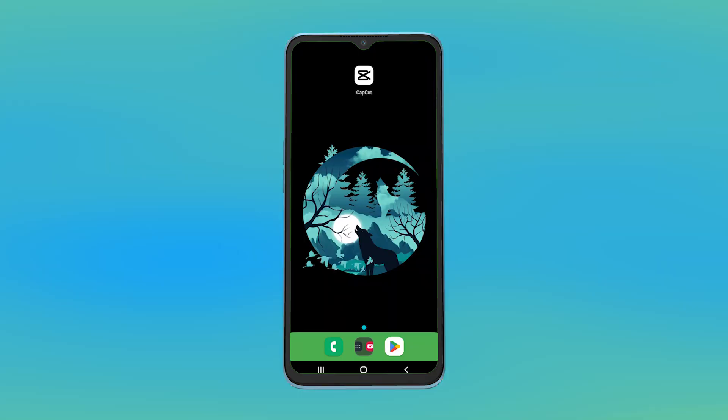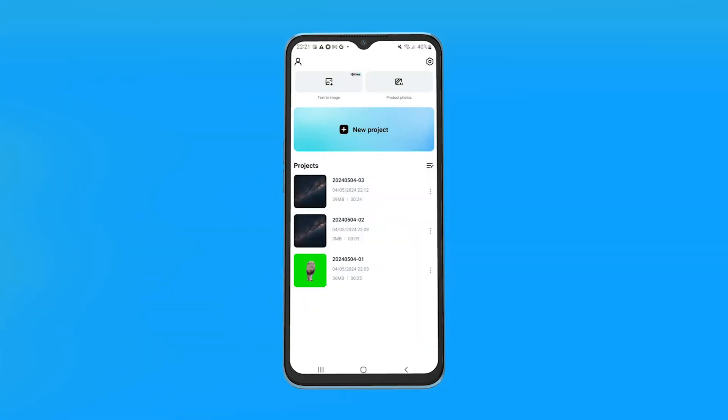Hey guys, welcome back to Easy Internet. In today's video we're going to look at how to remove green screen from your videos using CapCut mobile.